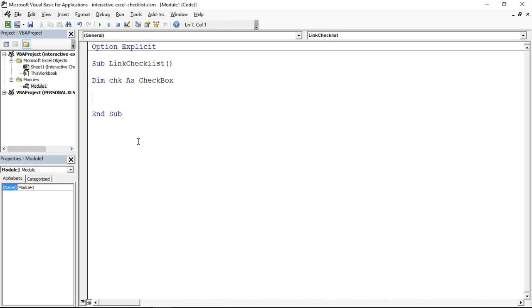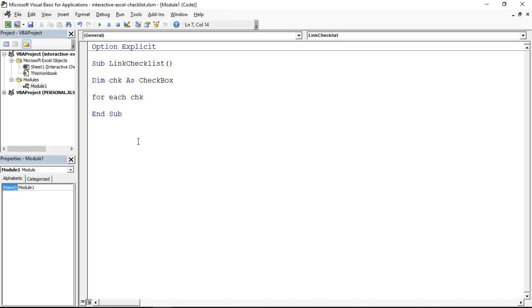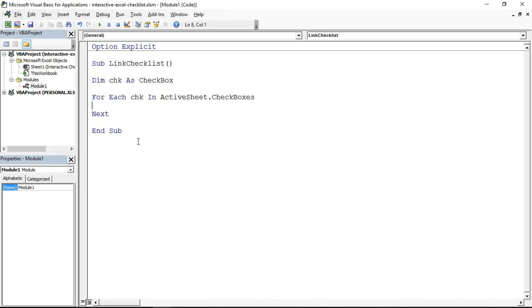This is going to be used so that we can easily step through the checkboxes on our worksheet and loop through them. This code I create will also be available in the description of this video. The next thing we need is a For Each loop. We're going to use this to loop through each CHK, each checkbox basically, in the active sheet dot checkboxes. It's a collection Excel knows how many checkboxes on screen at any given time and we're accessing that information.